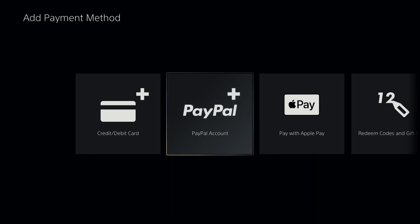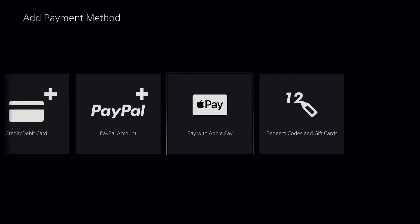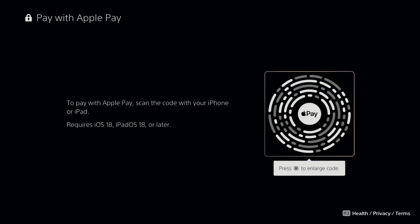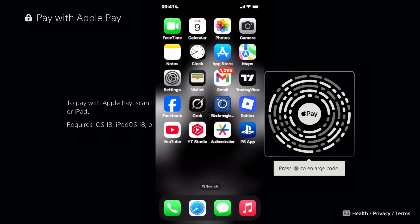Once you're here, you can scroll over where you should be able to see Apple Pay, so go ahead and select it, and then go to Confirm Purchase. It's going to generate a QR code that you're going to want to scan with your phone.